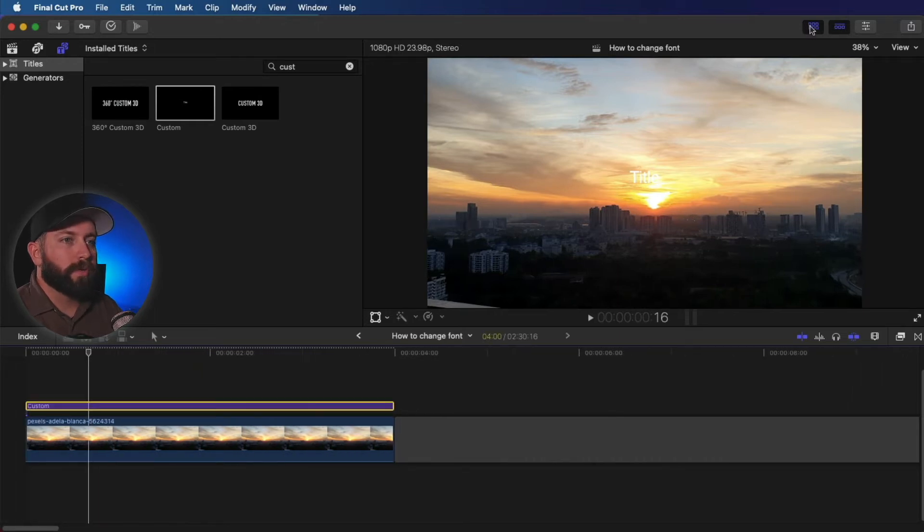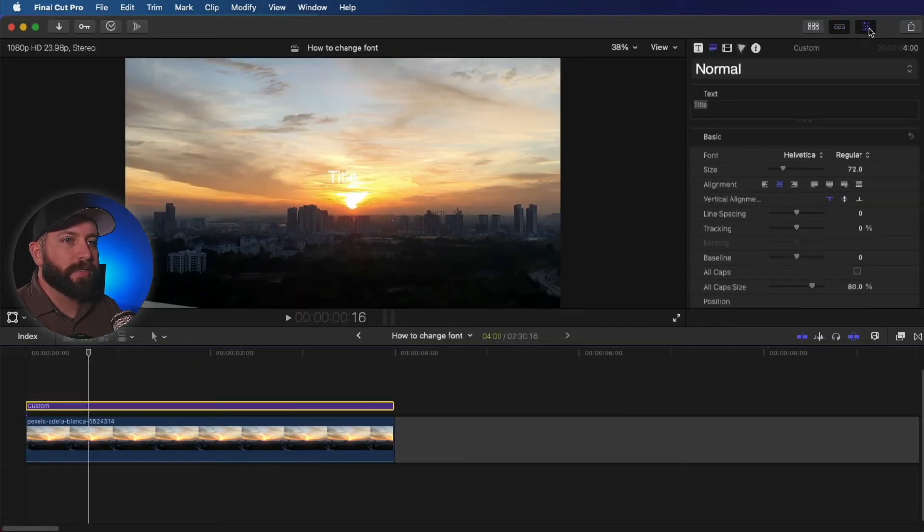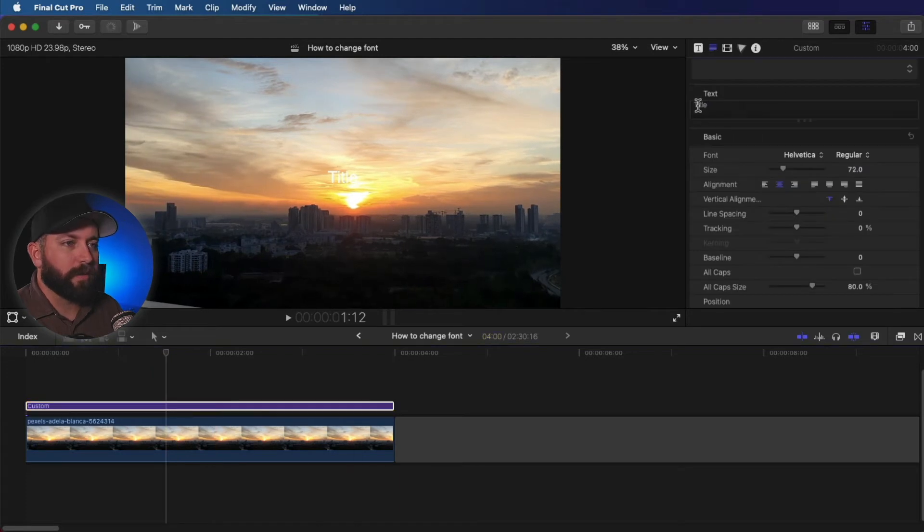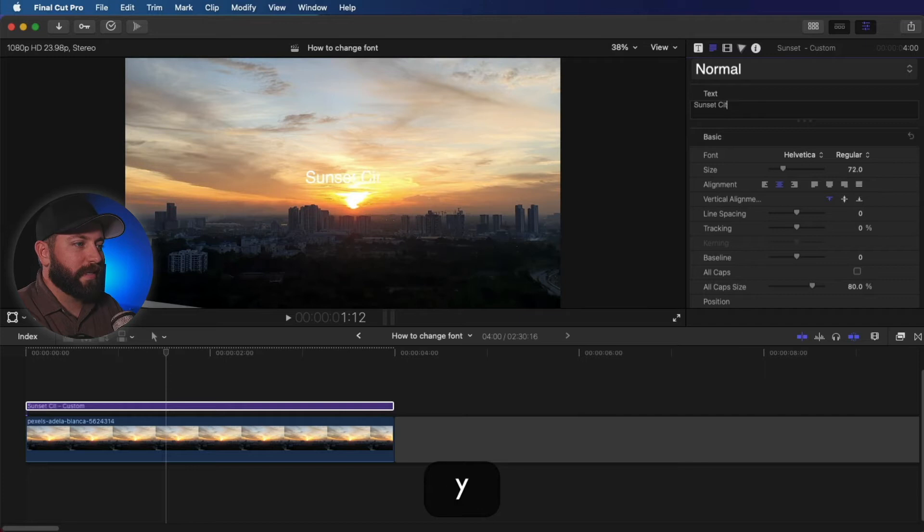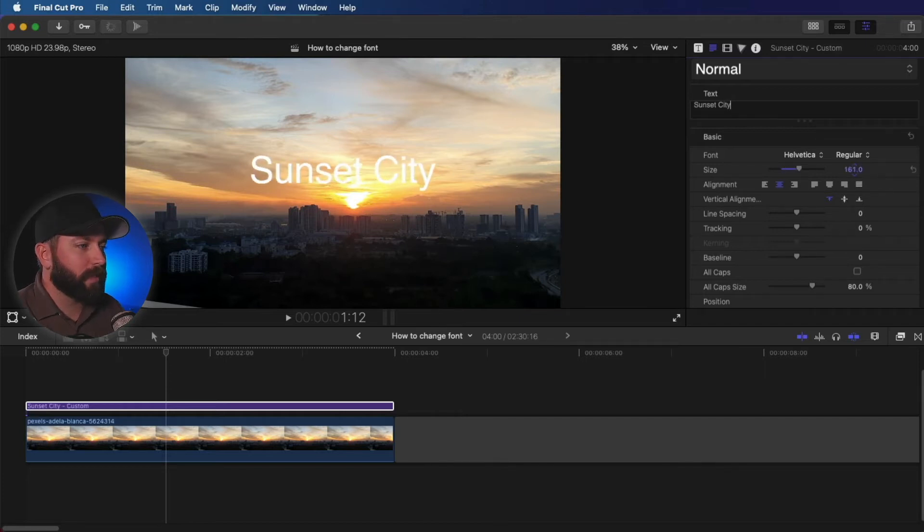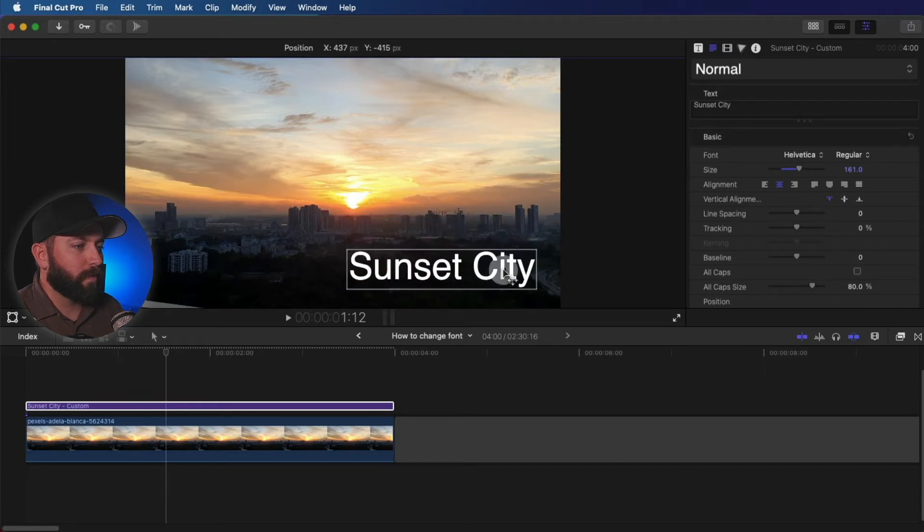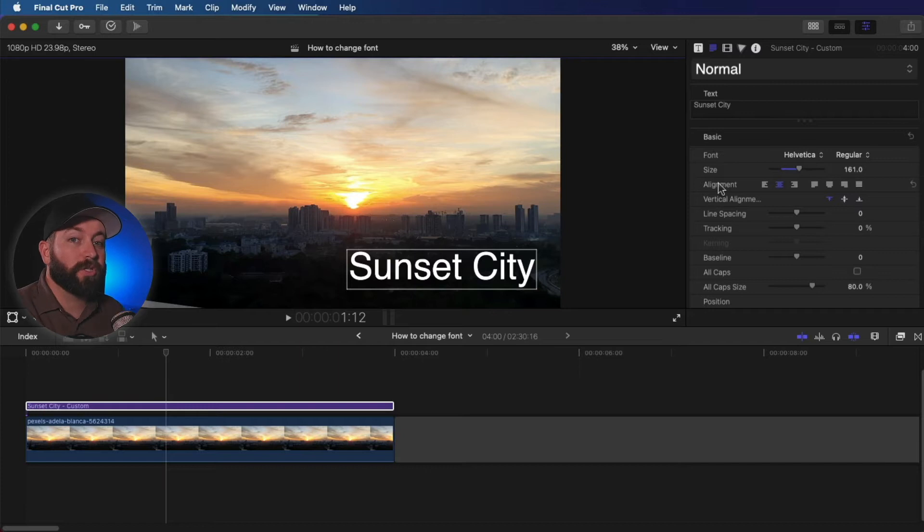We're going to close the browser, bring up the inspector. I'm going to do a couple different things with this here. Let's get the text in there. Sunset City. First, I'm going to bring up the size, make sure that we can see it. We'll bring it down to the side so we can mess with this more.